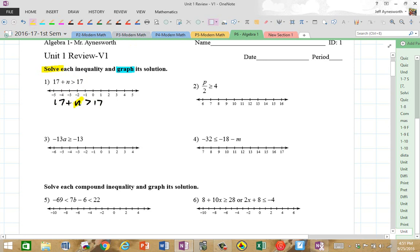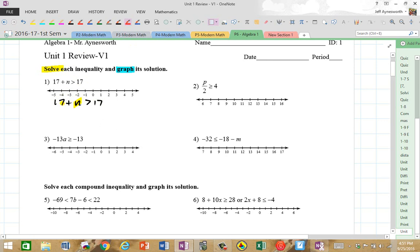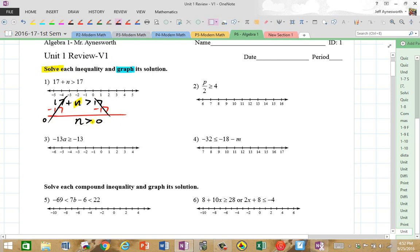The variable here, N, is being added to 17, and in Algebra we always do the inverse. The inverse of adding 17 is subtracting 17, or adding the opposite. So we have 17 plus negative 17 cancels out to 0. That's 0 on both sides. So we have N is greater than 0 — that means any number can be a solution if it's greater than 0. So 0 is not a solution; N cannot be 0.